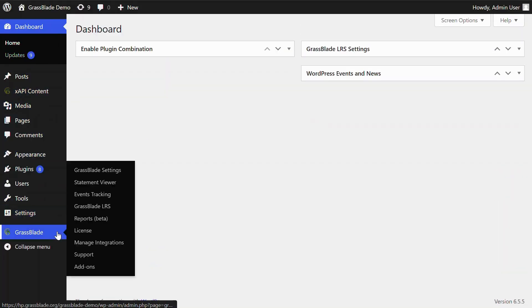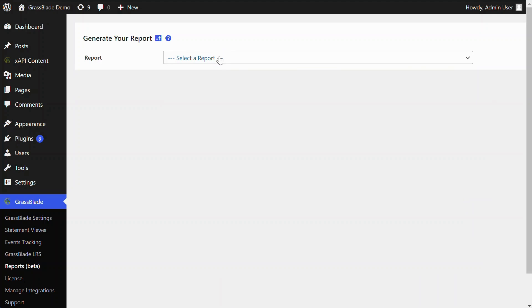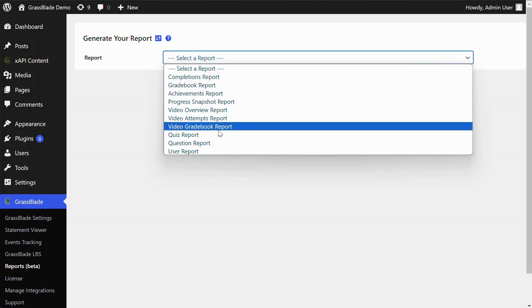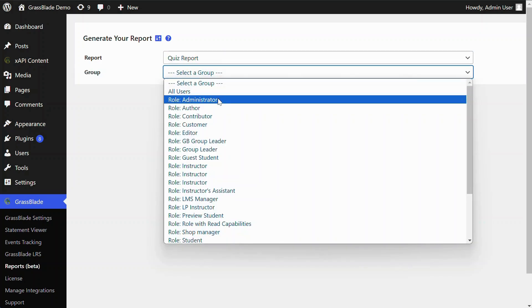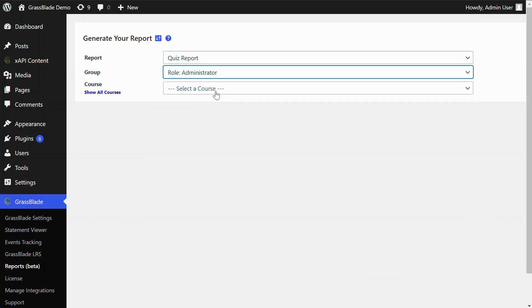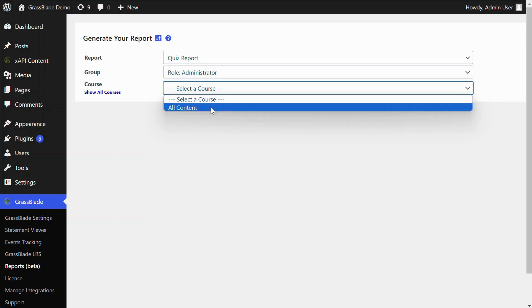On the WordPress Dashboard, navigate to the Reports page under the Grassblade option. Here, select the Quiz Report option and apply other filters as per need.